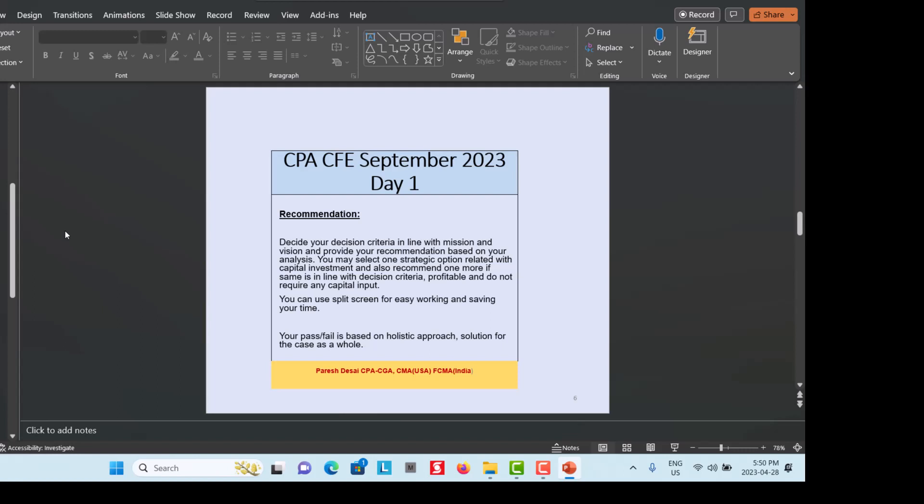You can use the split screen for easy working and saving time. Pass or fail is based on your holistic approach and solution for the case as a whole. The Day 1 exam is assessed as pass or fail based on your total judgment — judgment is important, your decision is important, and your total solution is important, not any particular criteria or issue.